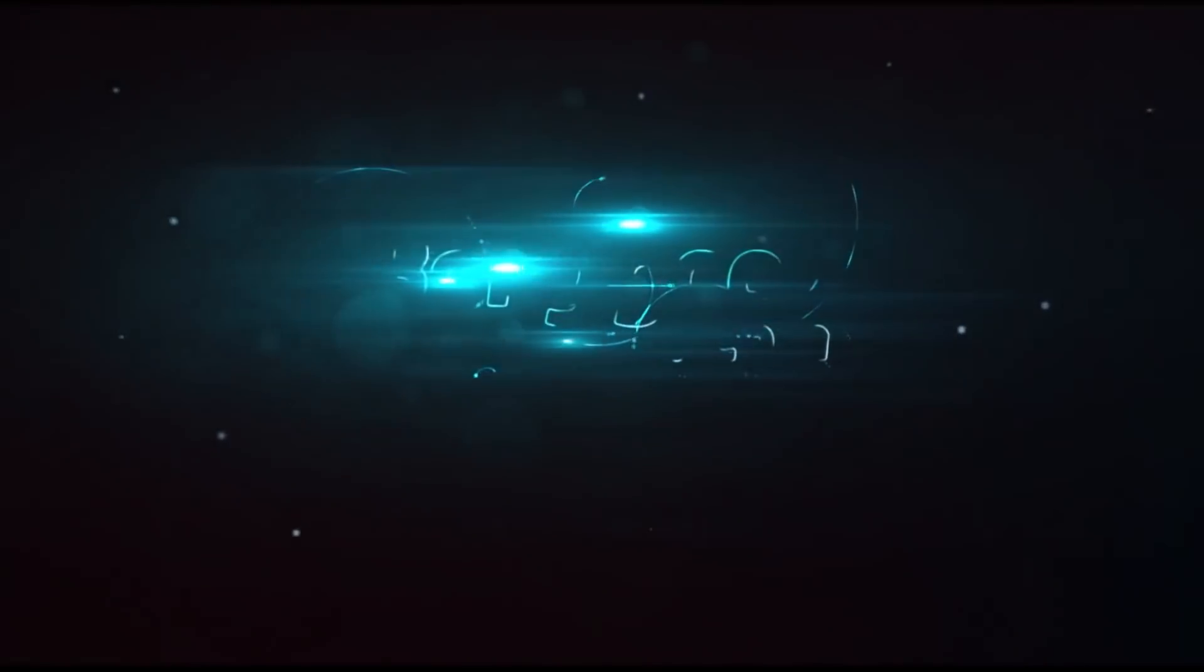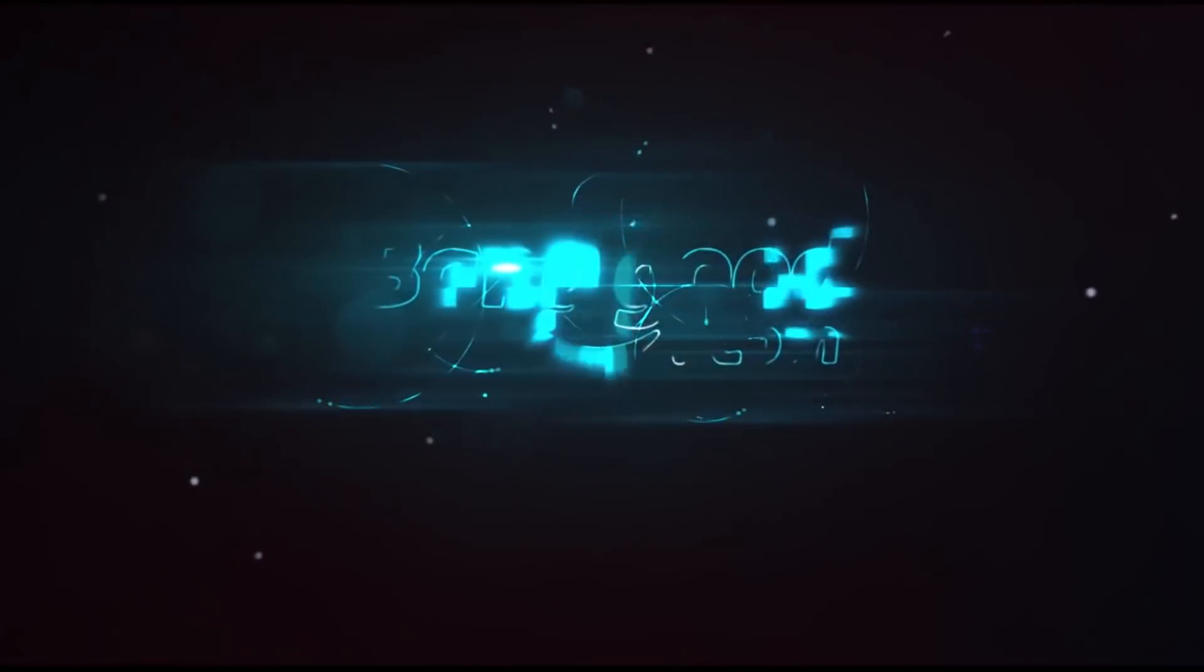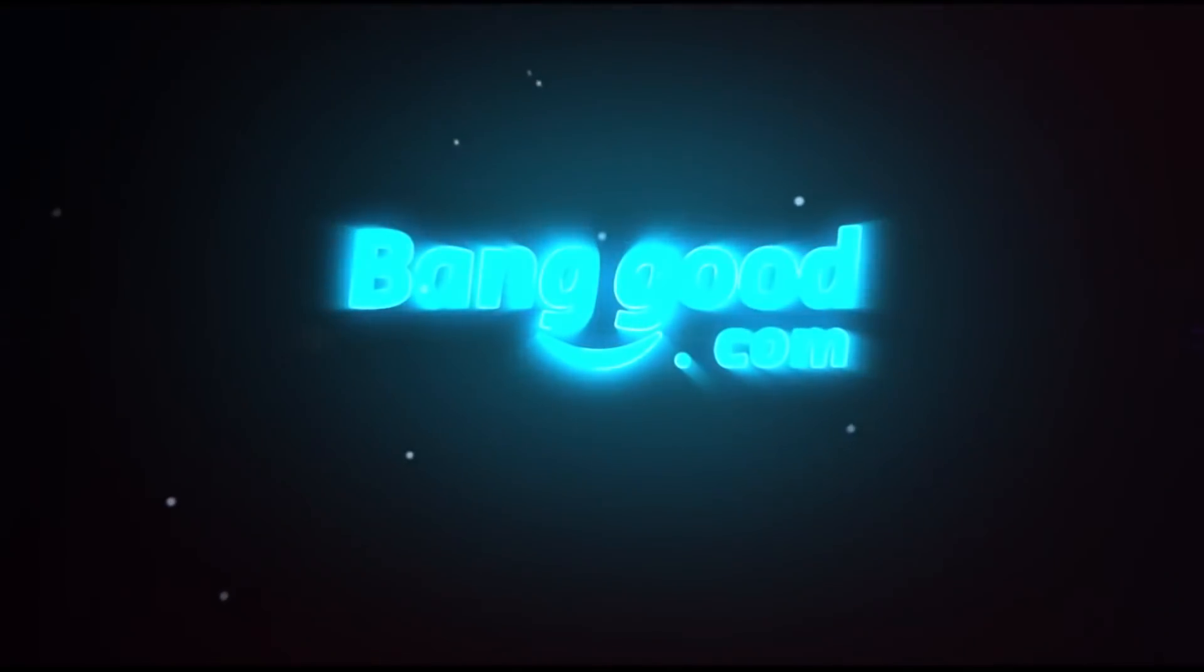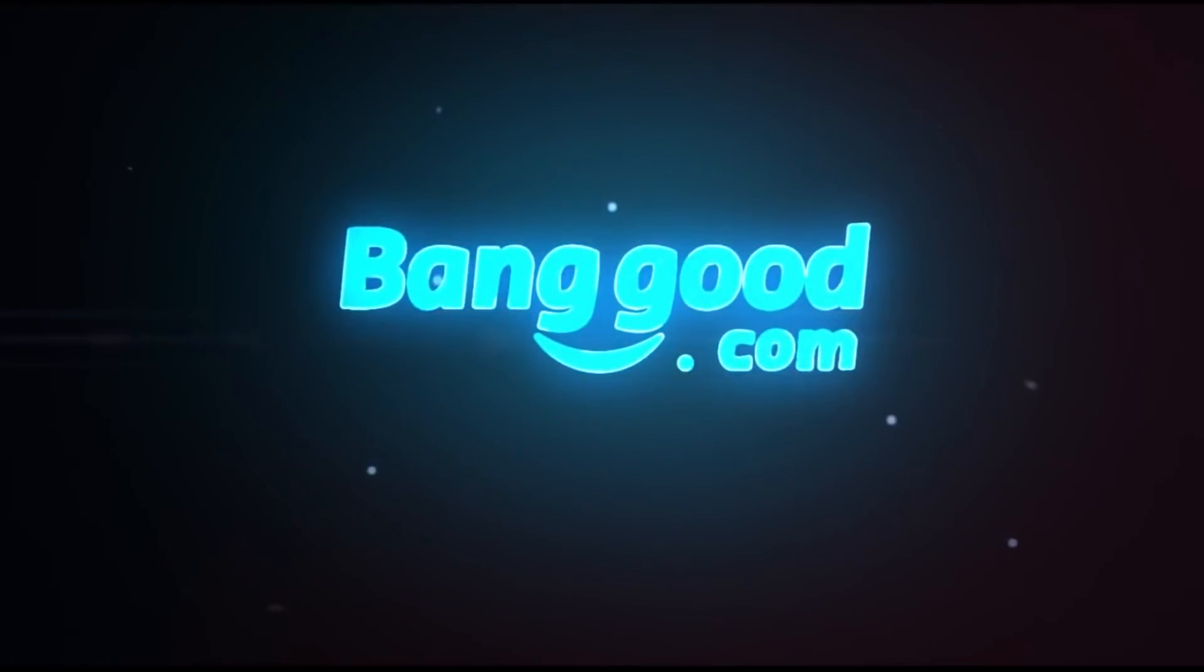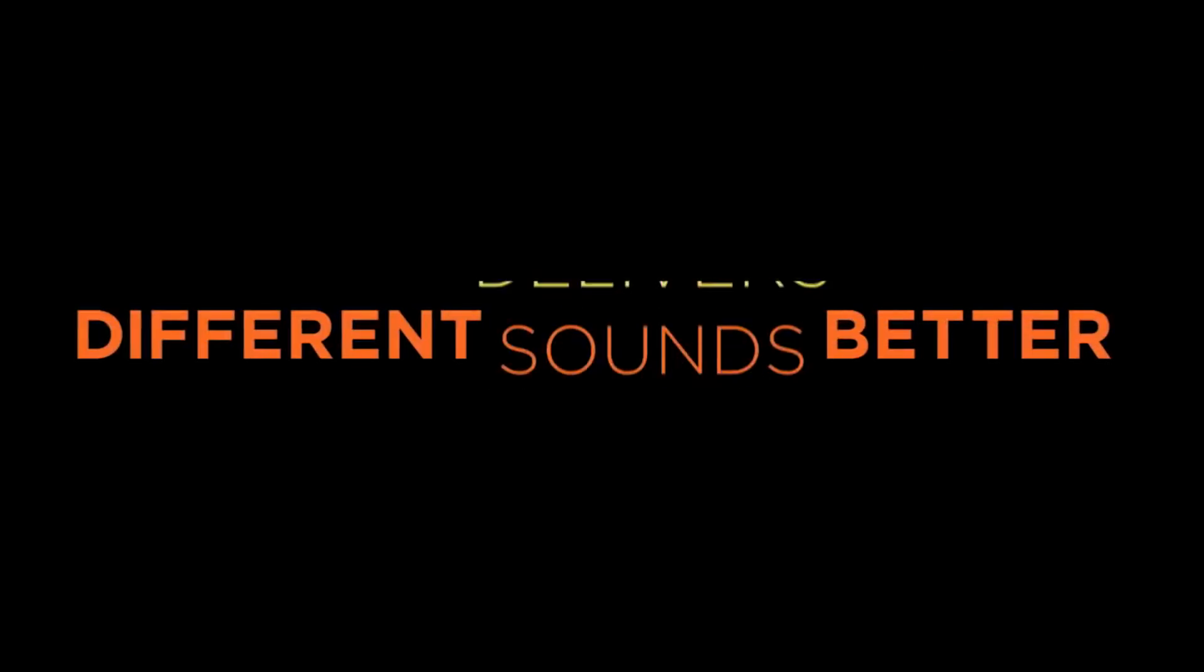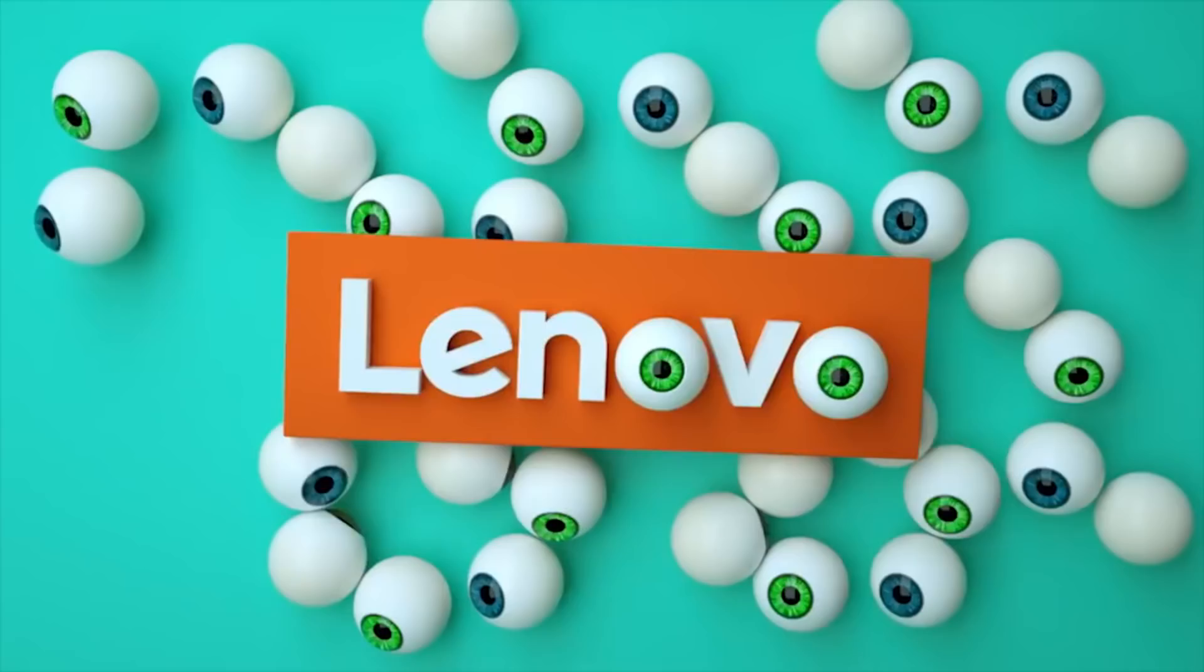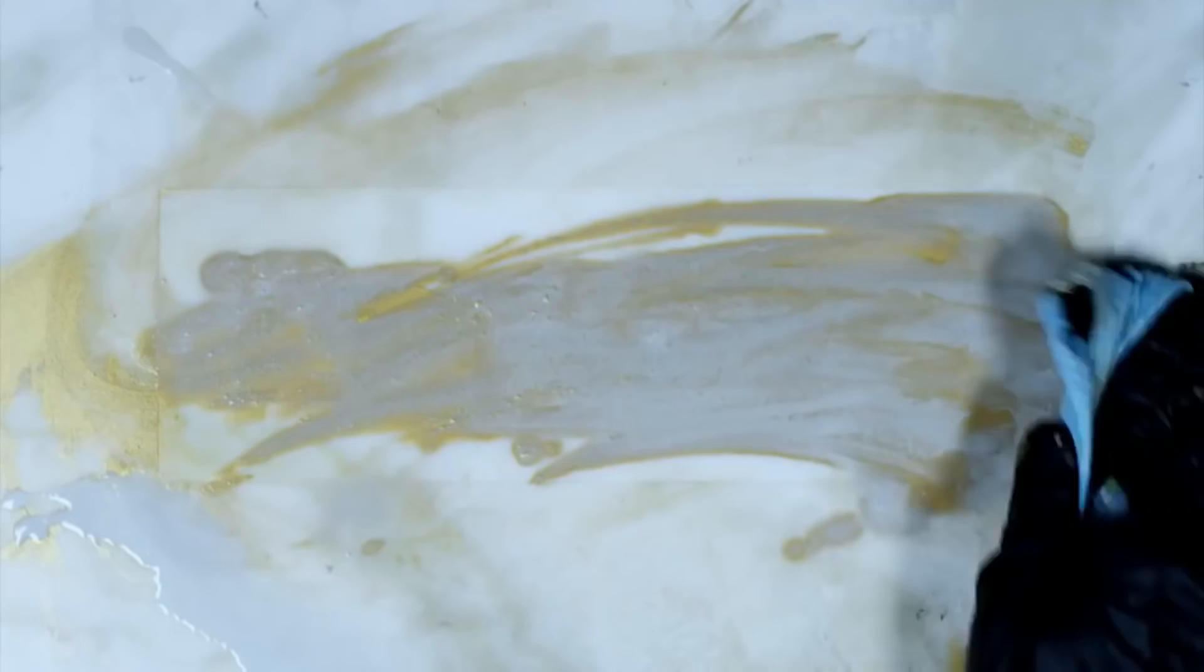This project was brought to you by banggood.com. And of course, different is better.